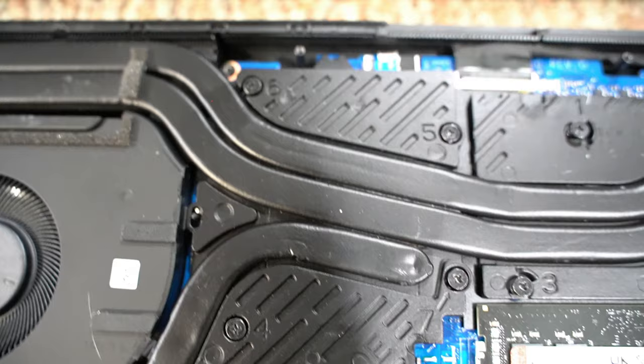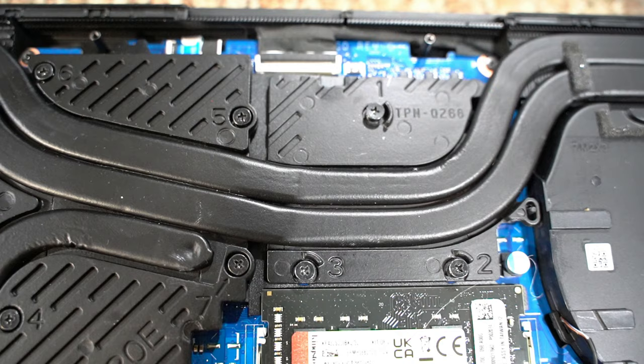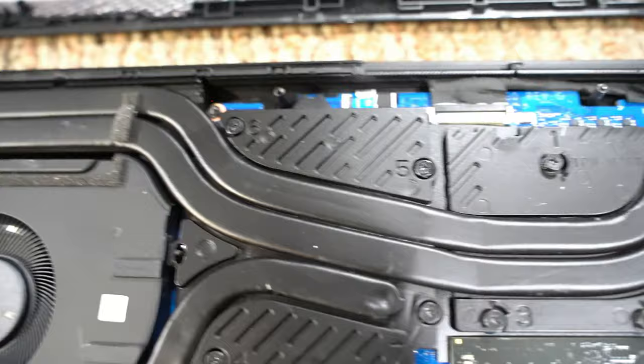When you're taking it apart you don't have to go in order, but when you're putting it back together you go back in order to make sure everything is evenly pressed. So you would just go 1, 2, 3, 4, 5, 6, 7. That's it. Once you get all the screws out, it pops out very easily.